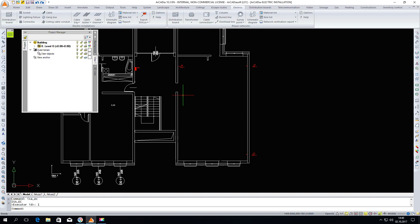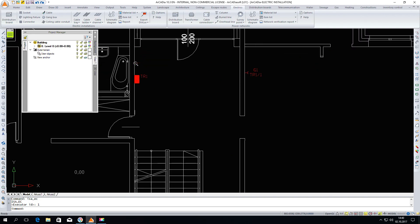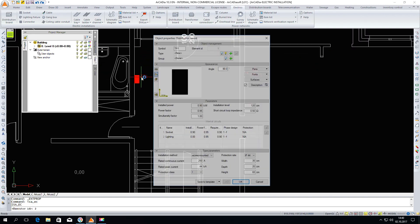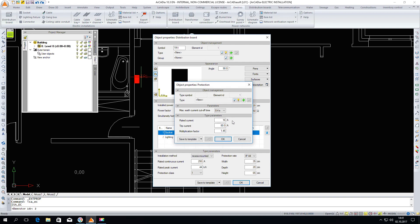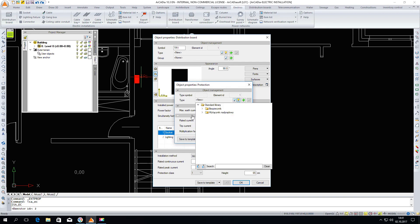Another element that should not be forgotten about is the addition of appropriate security. We can again double click the distribution board's properties. Here we have both circuits listed. From this window we can change the circuit protection. We can either set the parameters ourselves or we can also choose them from the standard library included in the program.